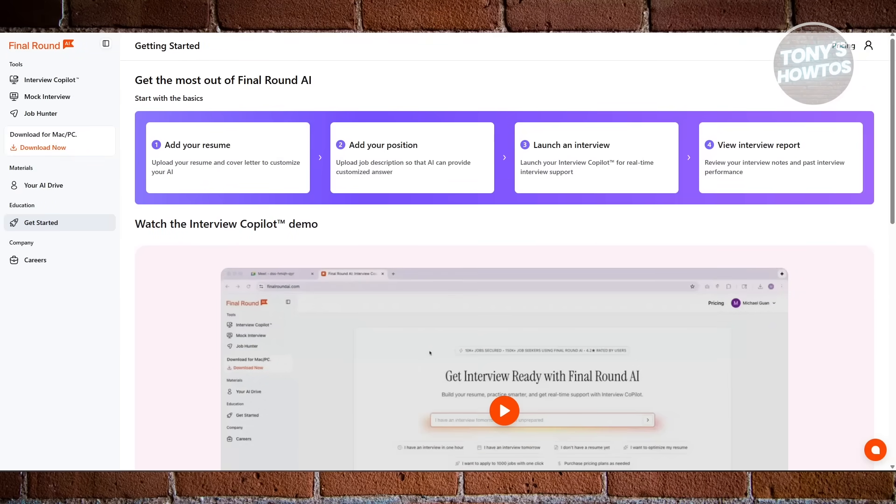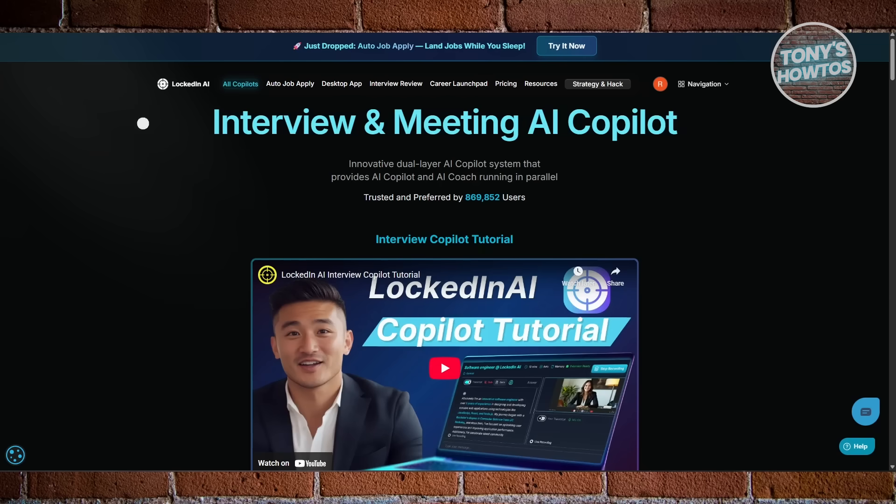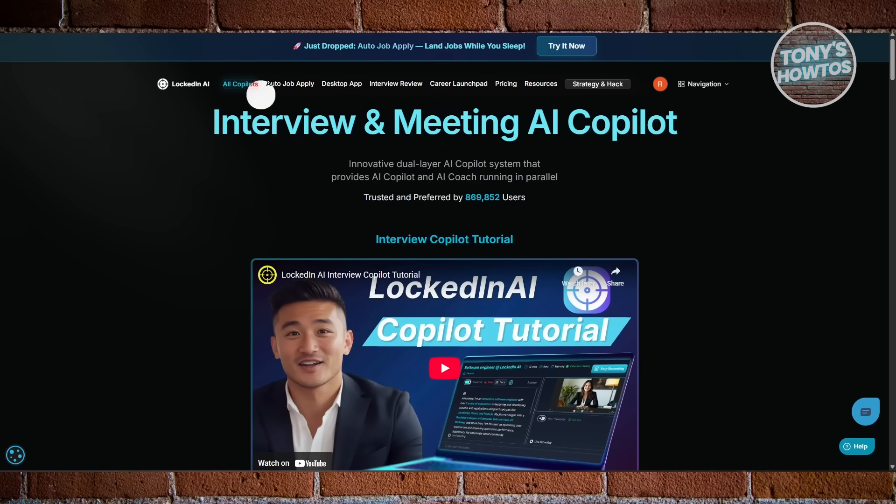When it comes to how they actually perform during interviews, you'll notice another big gap.